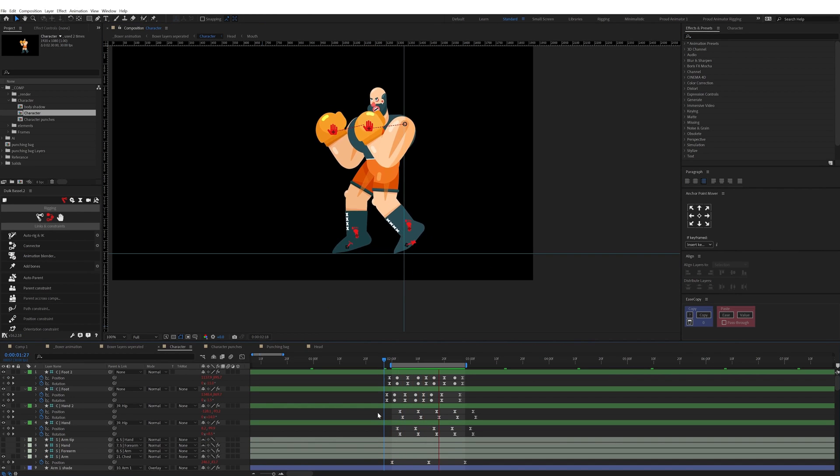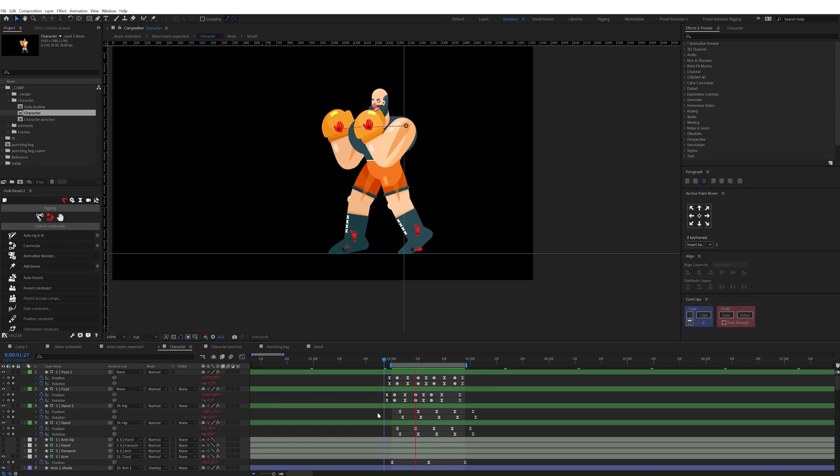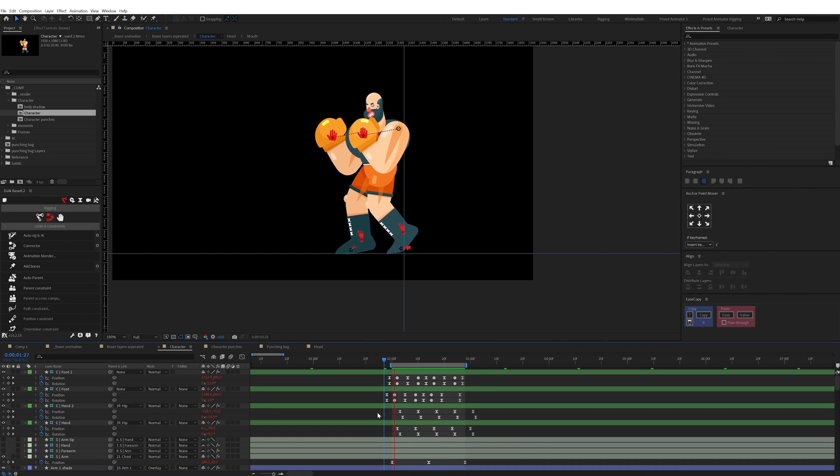First I animated the boxer's footwork animation in a loop in a separate composition. It consists of a little jump and a bit of foot movement.